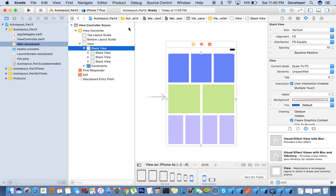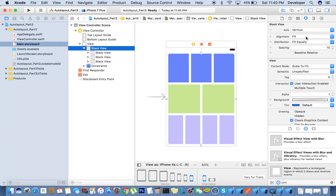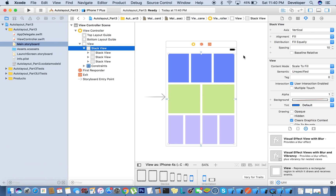Now everything is fine — we don't have any errors. We need to take care about the alignment option: previously it was set to 'leading', which is why the views were not looking exactly as we needed. We changed it to 'fill equally', and now it looks correct.